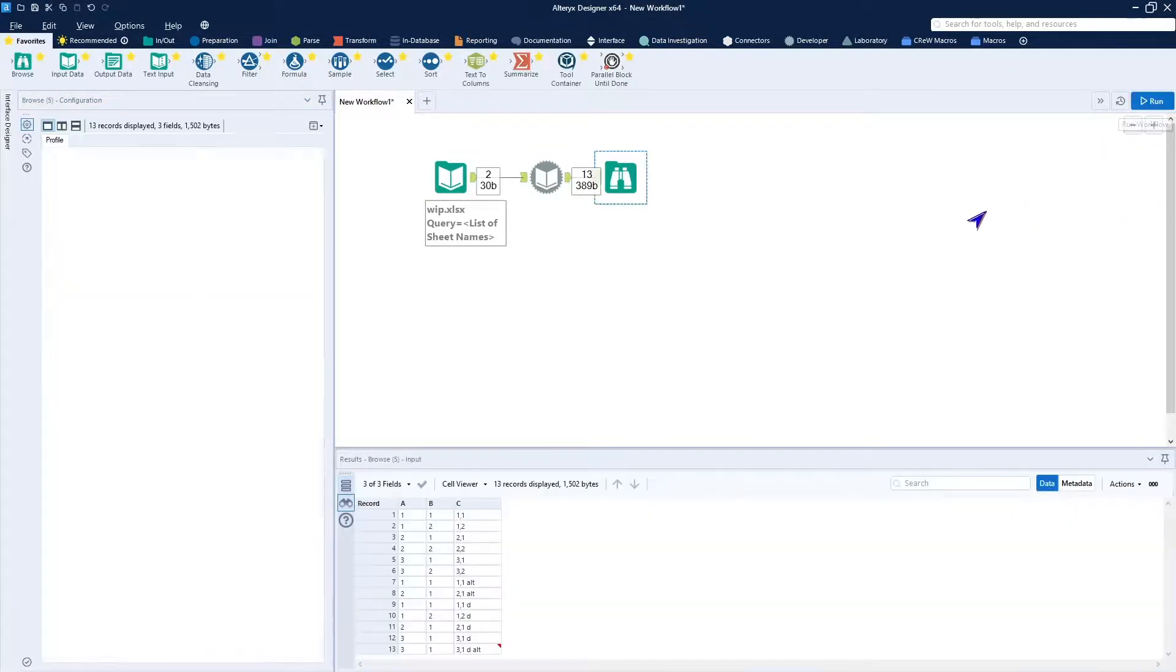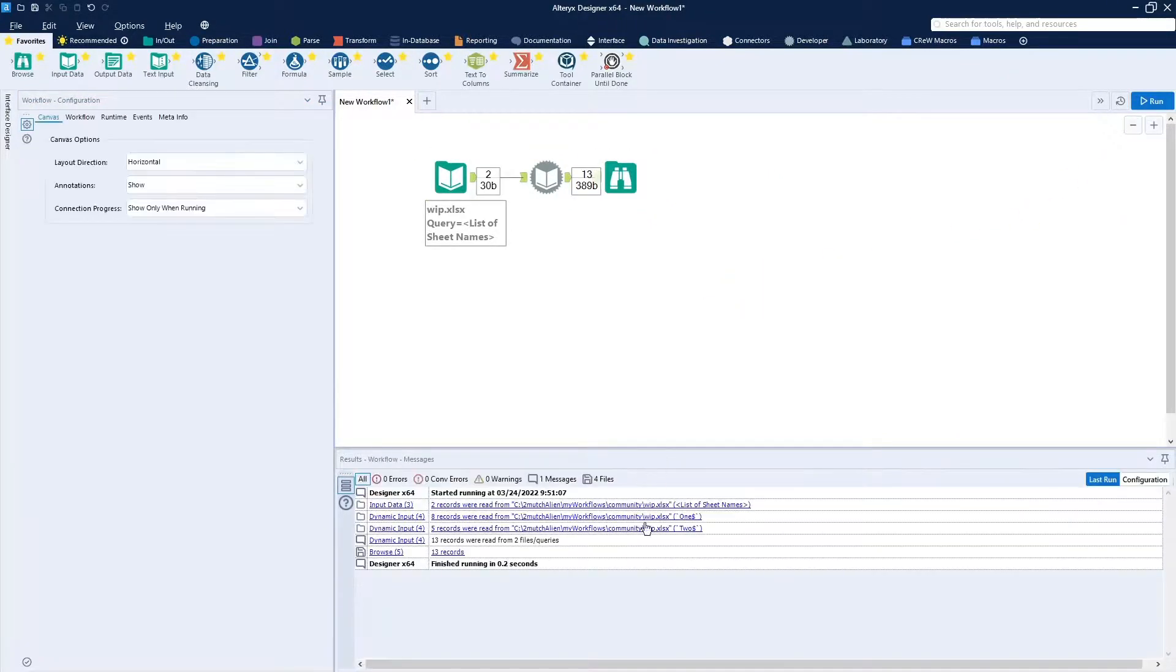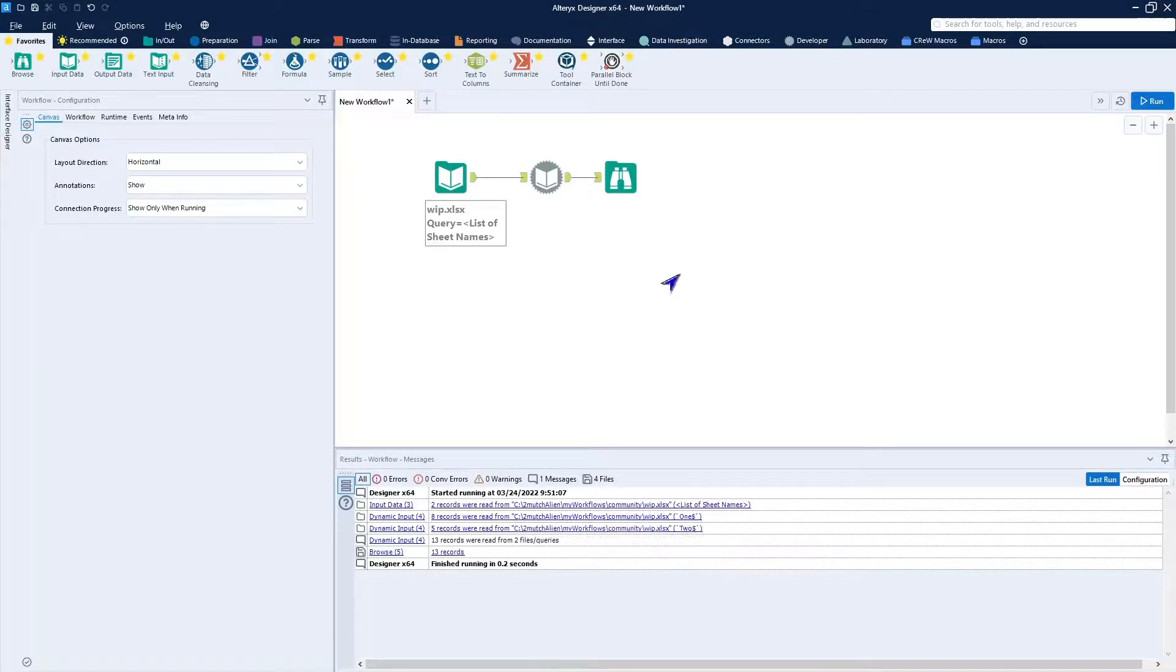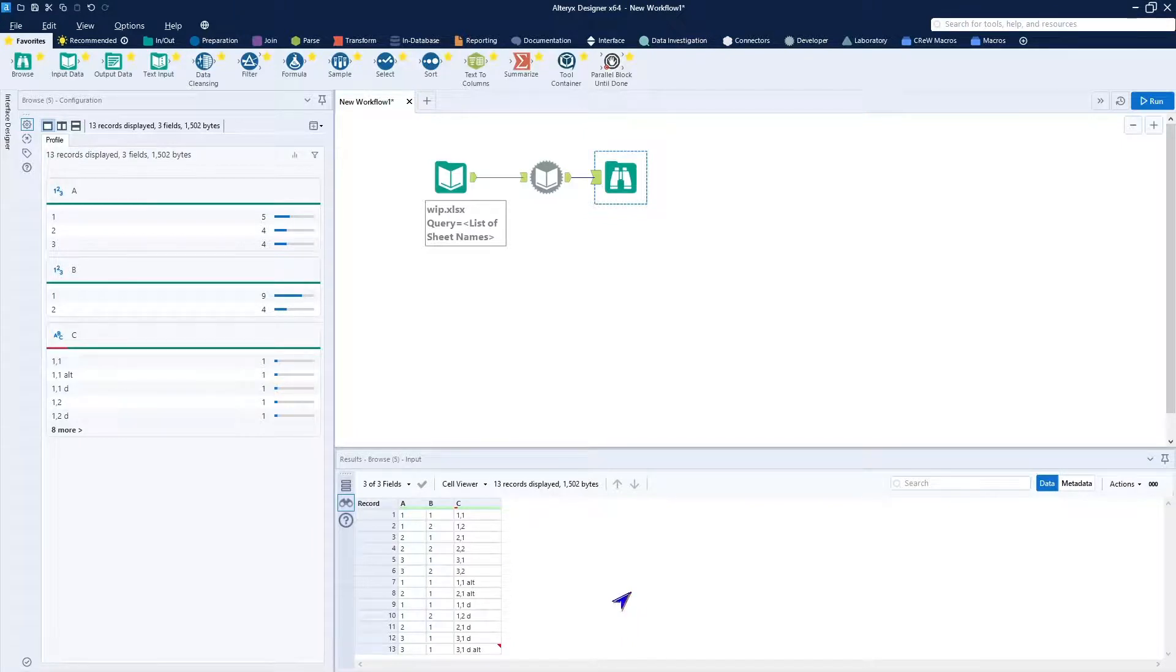We'll drop a browse on the end of this. Run it. You can see here that it actually read tab 1 and tab 2. And you can see that there is more data there than there was just in tab 1. So now we know this works.